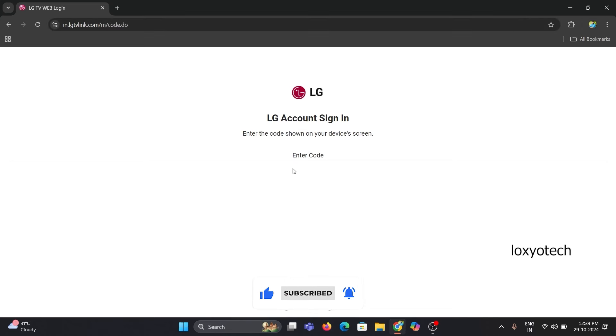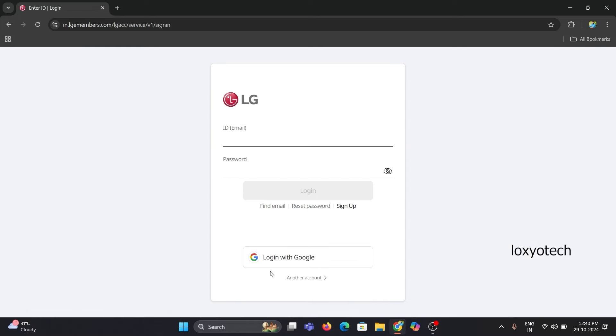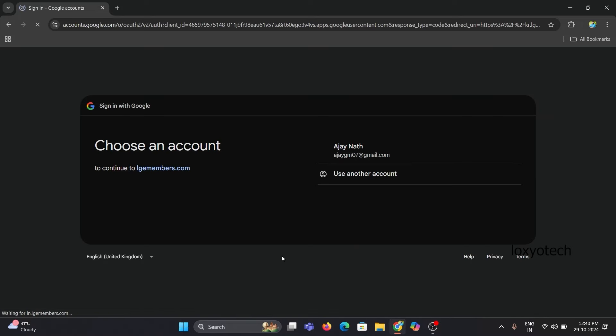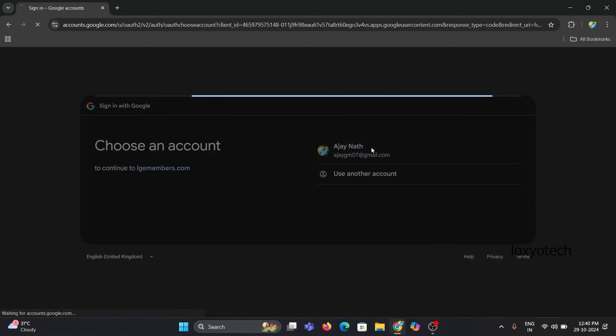Enter the code shown in your TV and click Next. Select the option Log in with Google, select the account and click Continue.